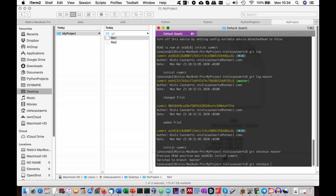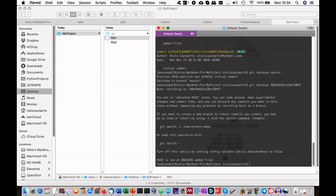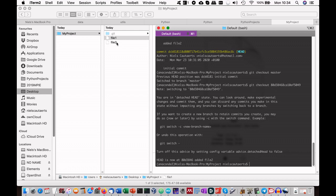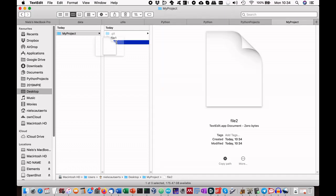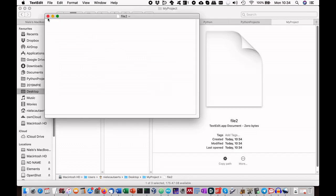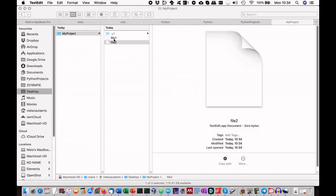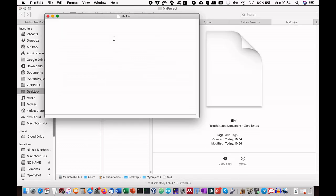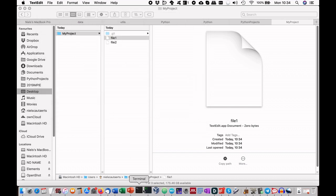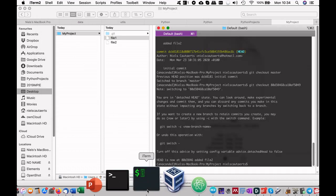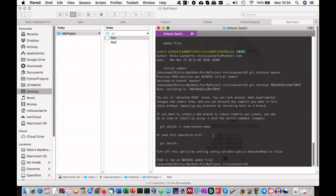If we go back to the second commit, with git checkout and the ID number, you see that we have file2, but file1 is empty, because this change was added to the third commit.